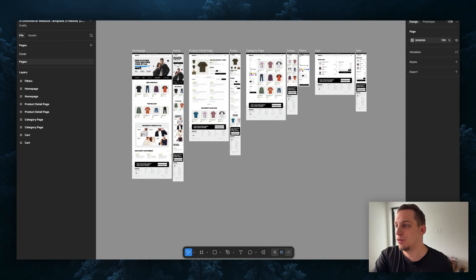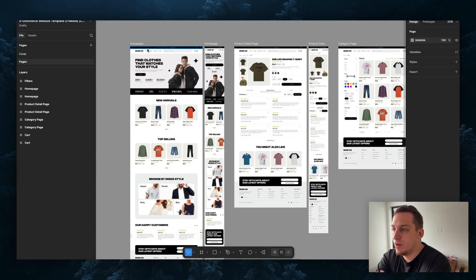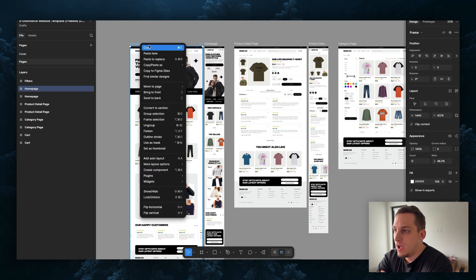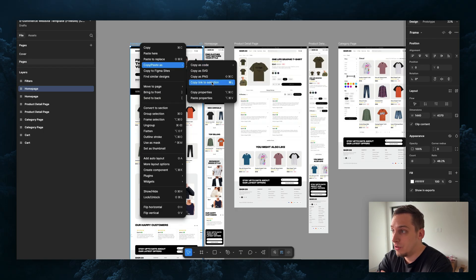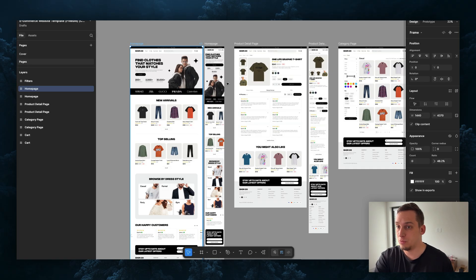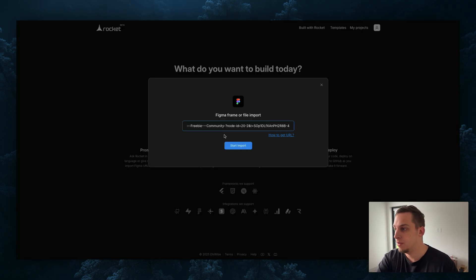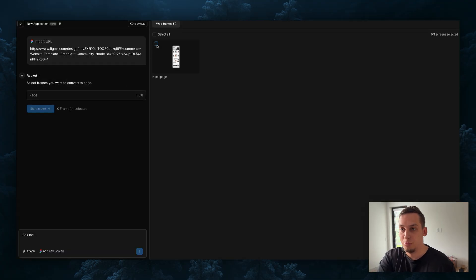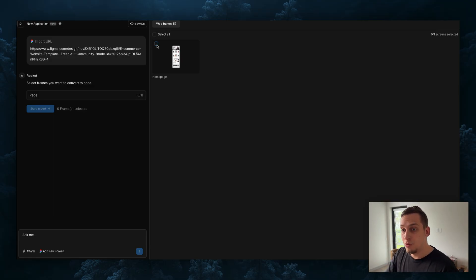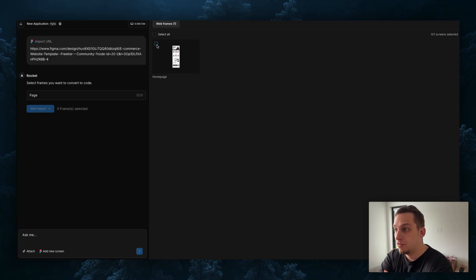We can open some random projects inside of Figma. For example, this is one that I found in the community, shout out to Hamza Naim for this. We can choose one of these pages, and then I'm just going to copy and select copy link to selection. Once we have that, let's go back into Rocket. I'm going to paste this URL and then start the import. Immediately we get this where we can basically select the specific pages. I just selected one page, but if you were to import your whole design file you can choose the different pages that you wanted to build which is very helpful.